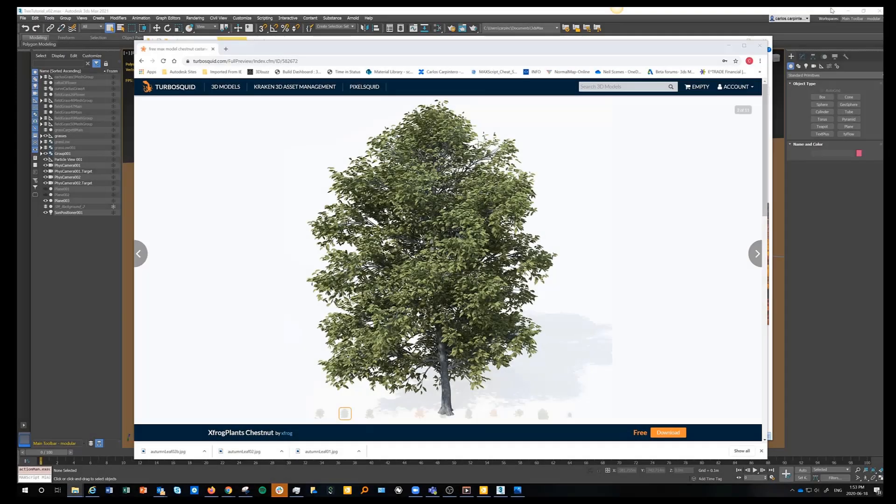Hello everyone, welcome to my tutorial on how to create an autumn forest using OSL and PFlow in 3ds Max.